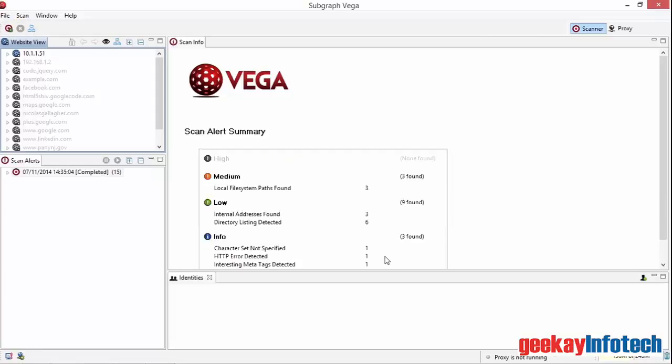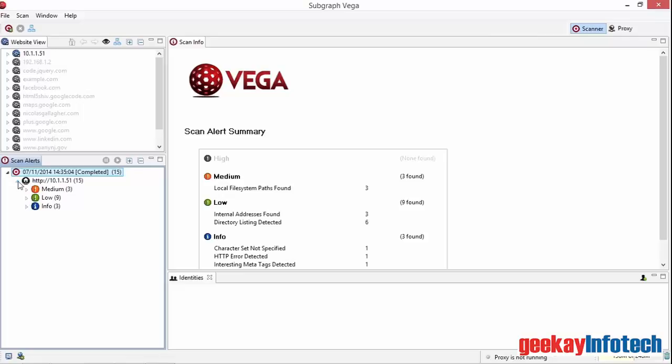The scan has now finished. The scan alerts panel alerts us to the issues that VEGA has detected. If I expand this, I can see the number of alerts by website, in this case just the one. By expanding the website, I can see the risk levels and by expanding those, I can see the issues.